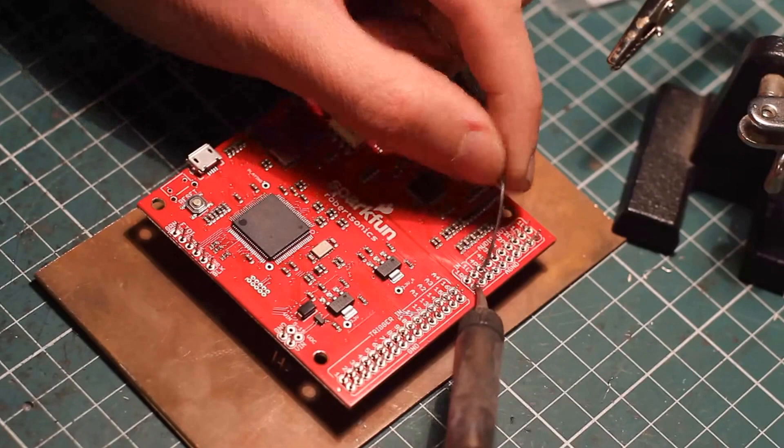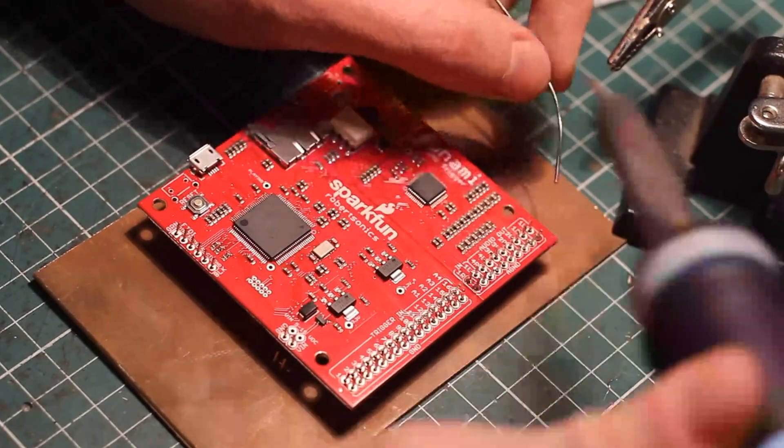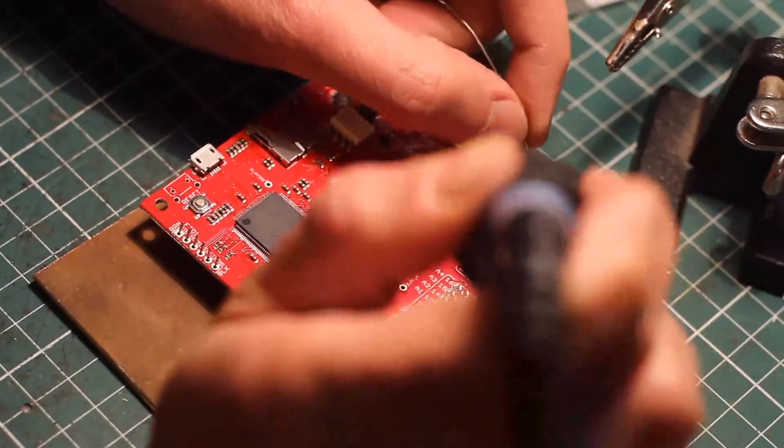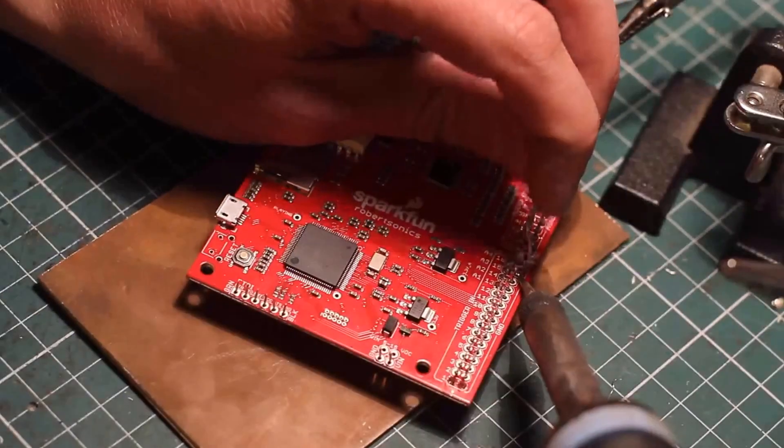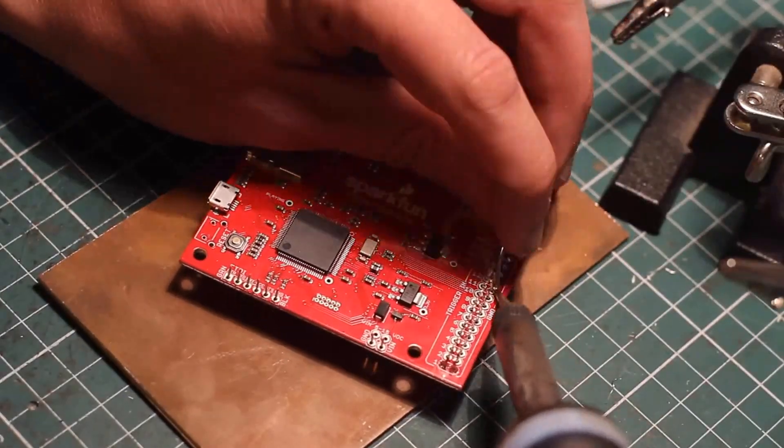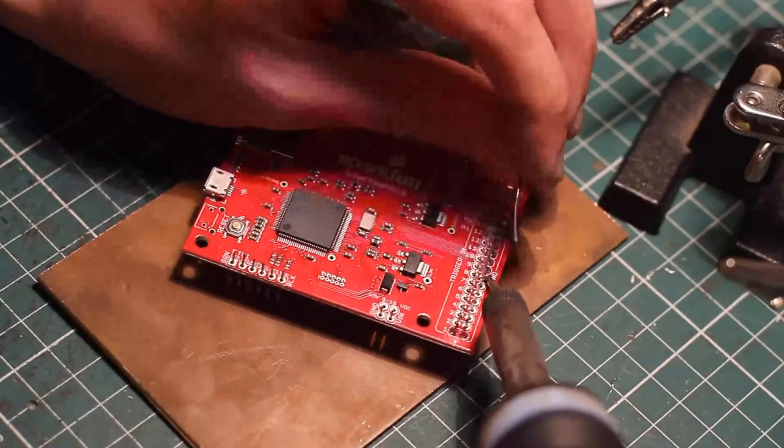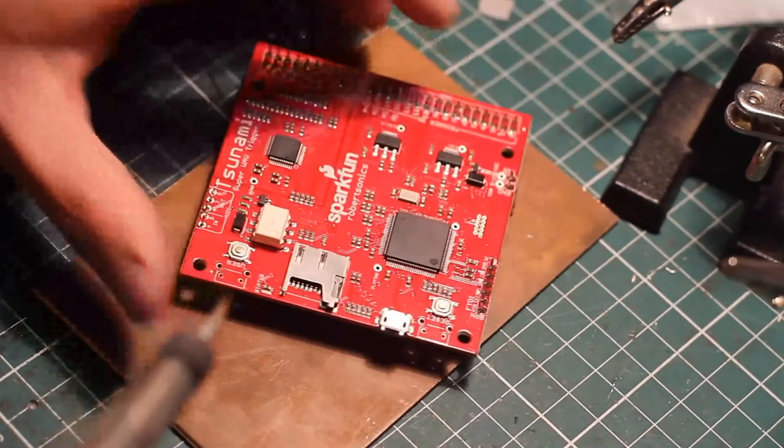16 hardware trigger inputs and 8 assignable audio outputs as well as MIDI IO, a serial connection, and an auxiliary stereo audio input.